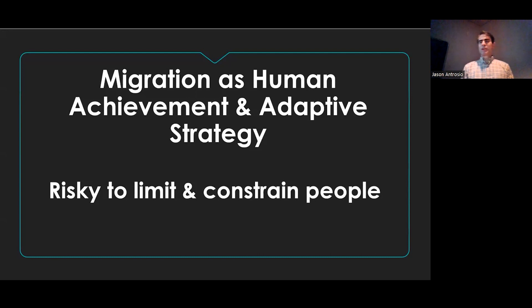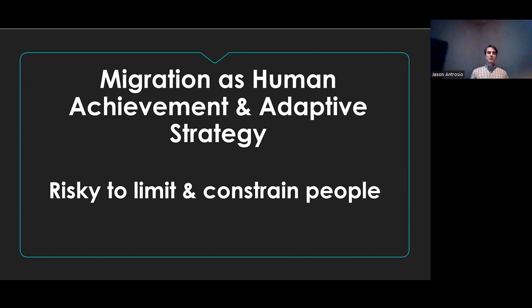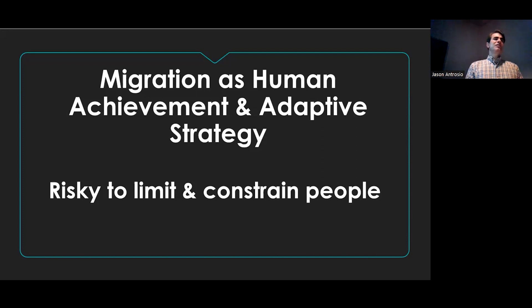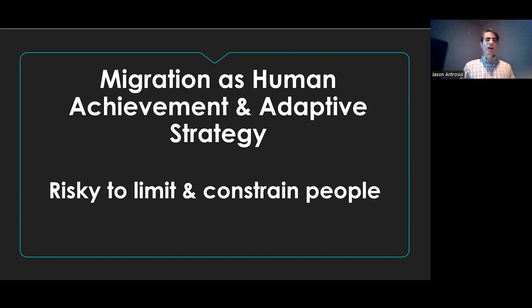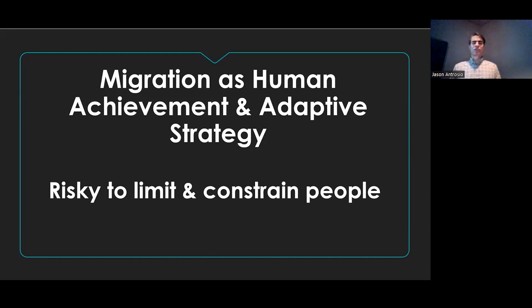I'm not trying to say that everything should be open, and there are probably times we want to limit the flow of people. But considering how central migration is to human development, you just have to be careful. I would always try to err on the side of giving people more mobility rather than trying to constrict it — it's risky. Migrations within Africa are not talked about enough, and neither are the reasons why people moved all over the habitable world.